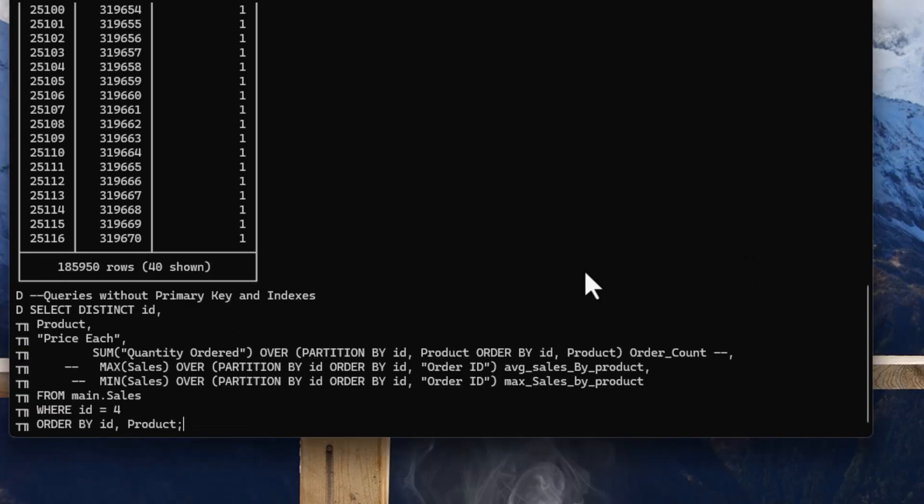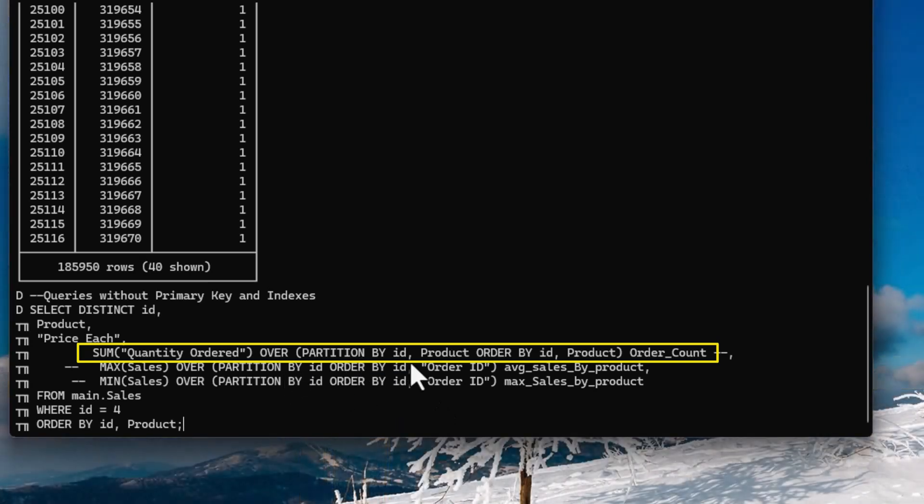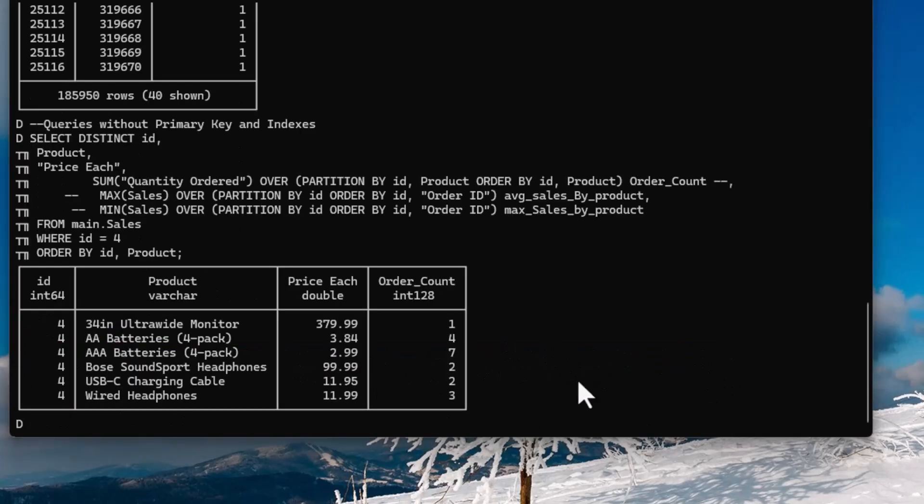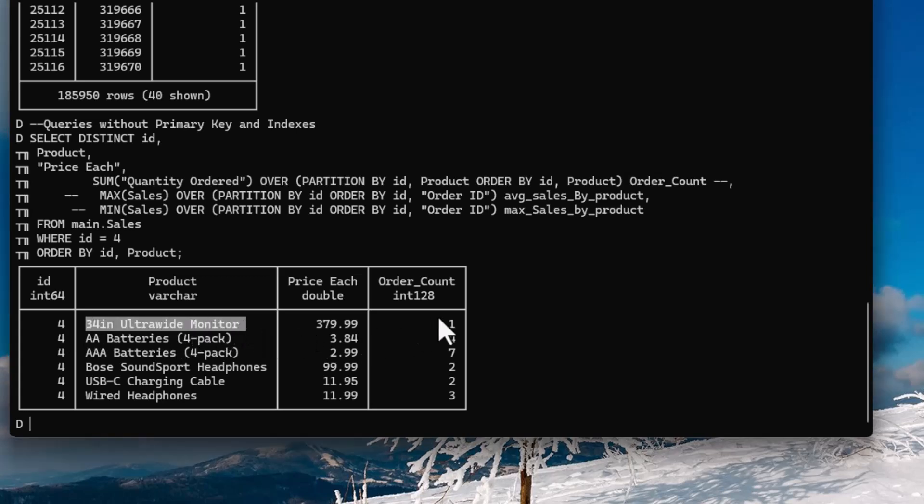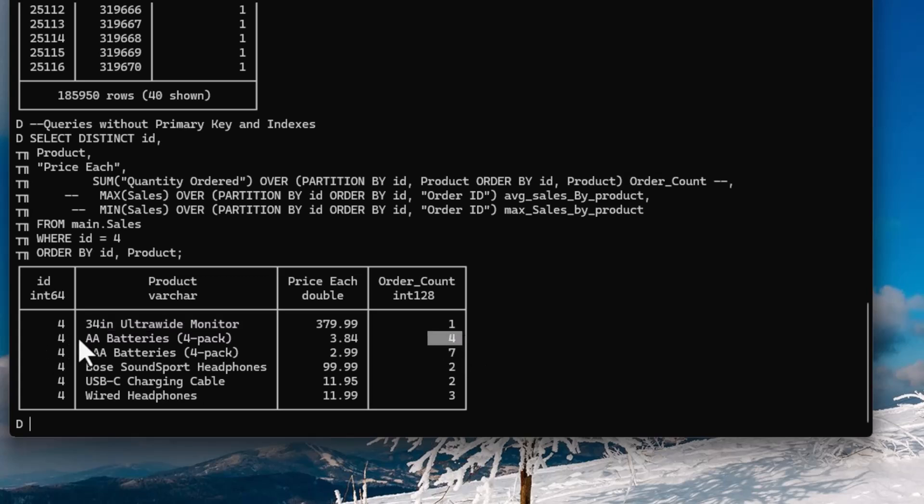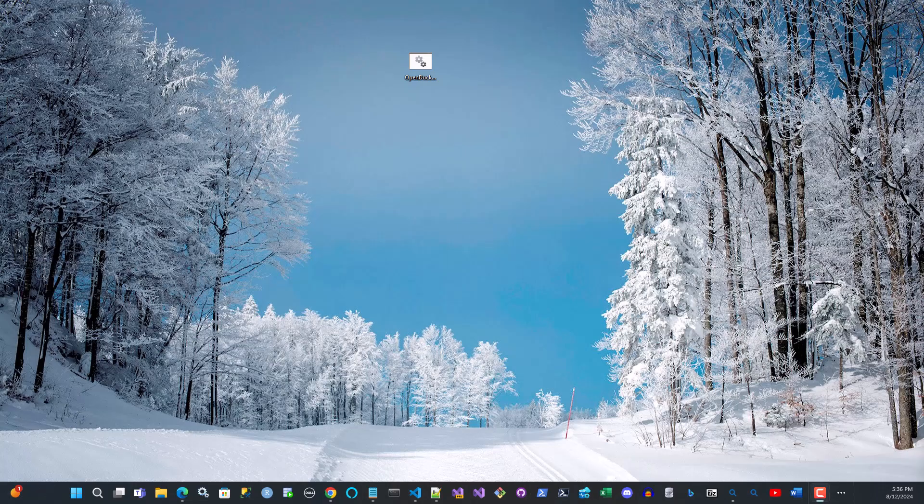So if I'm going to run a query against this table, I probably want to use that particular key. So what does this query do? Well, without the primary key and indexes, you can see I'm going to select the distinct ID, the product, the price for each. And I'm going to do the sum over the quantity ordered. And I'm using a window kind of analytical function here. I'm saying partition by ID, product order by ID, and product order count. So as you can see, when I actually ran this query, it will organize it by ID and then by its product number. And it will actually create a count for it. So as you can see, I call that order count. And if you look at it, you can see that if you ordered one or more of these, you can see here, you only order one here. But here you ordered four of them. So these AA batteries, four packs, I'm sorry, the price each is $384.